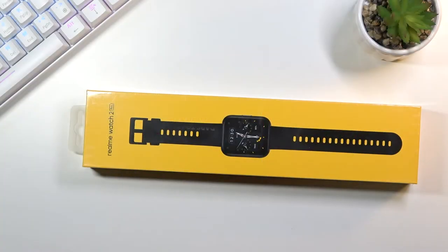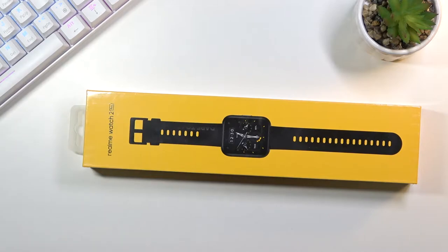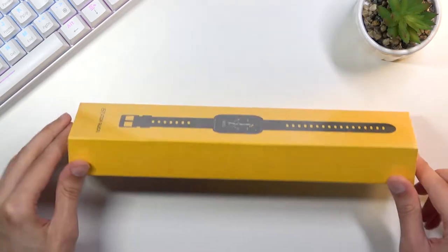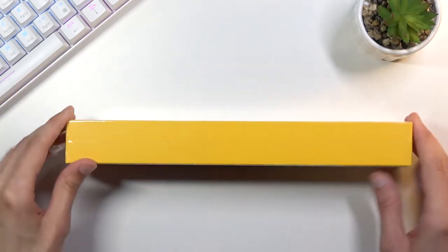Welcome! In front of me I have the Realme Watch 2 Pro and today I'll do an unboxing and pairing of it, and maybe a brief overview.